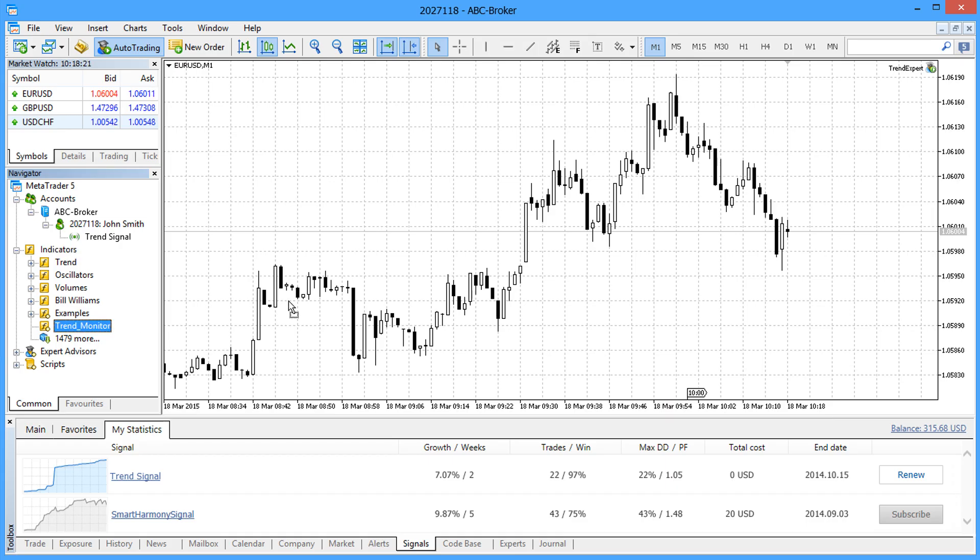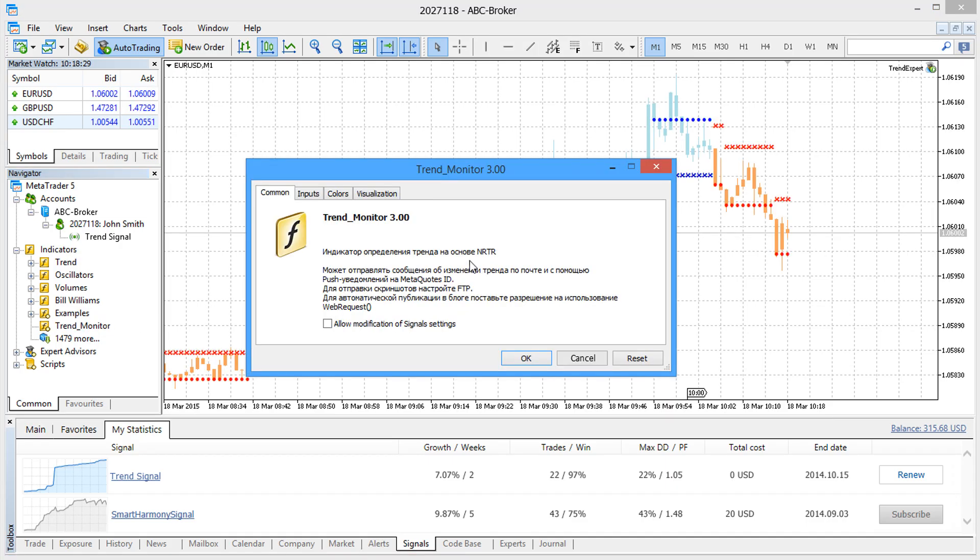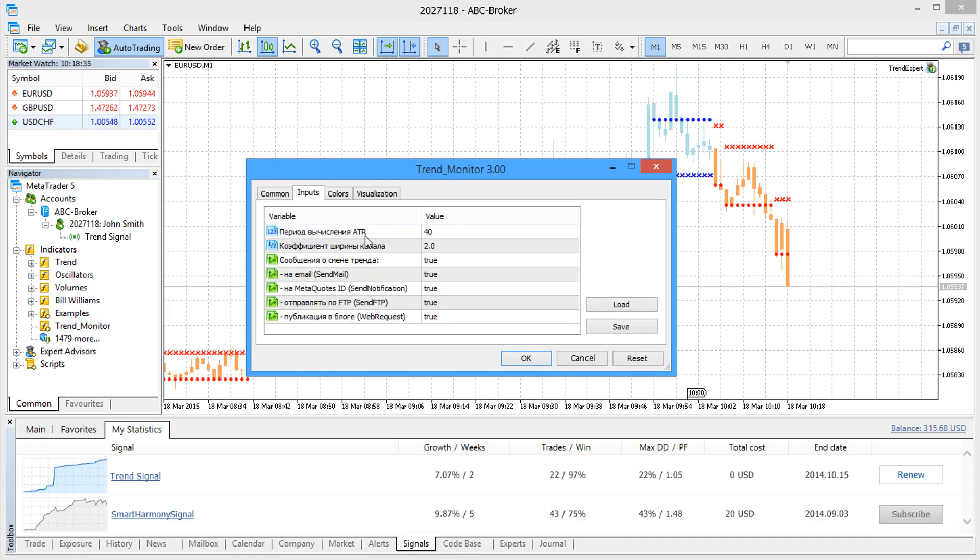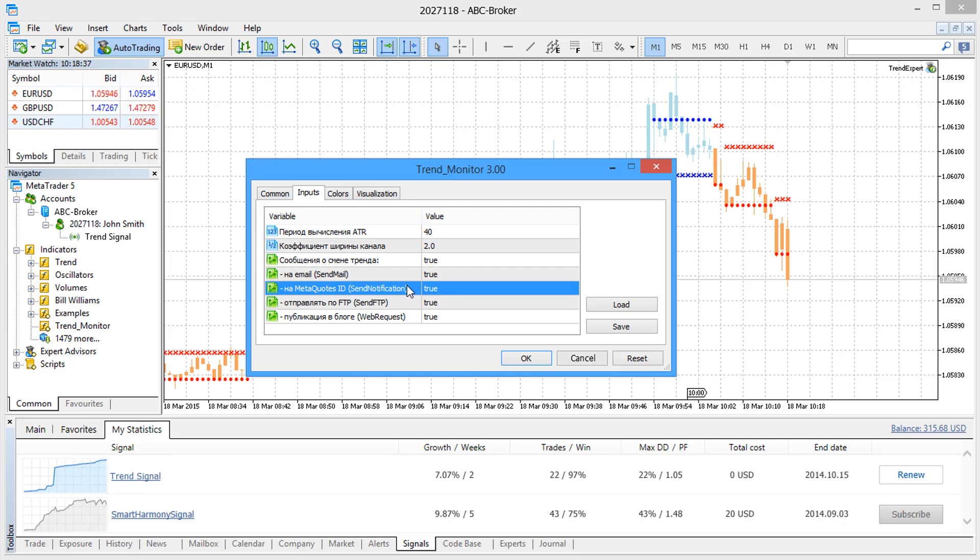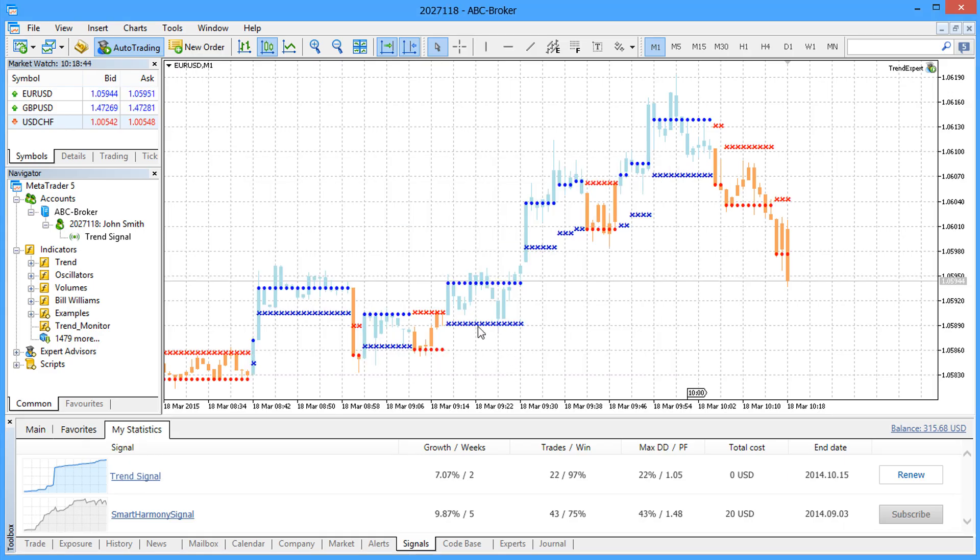But if your indicator performs any additional functions, such as sending push notifications, then you can attach it to your chart and it will be migrated to the virtual machine.